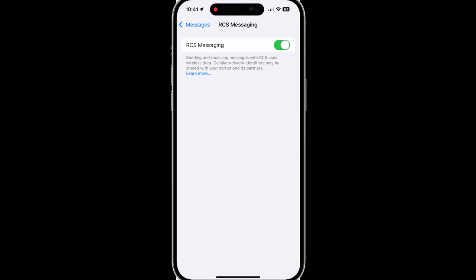During my beta period, this toggle was actually off and I had to go in and turn it on. But I believe that by the time you check this setting, it's most likely going to be turned on automatically. If it's not, then this is how you'll be able to enable this particular feature.